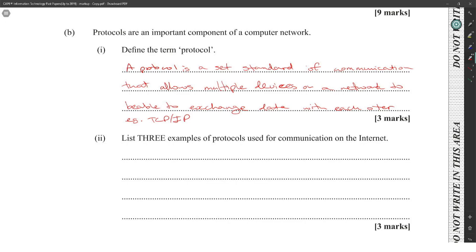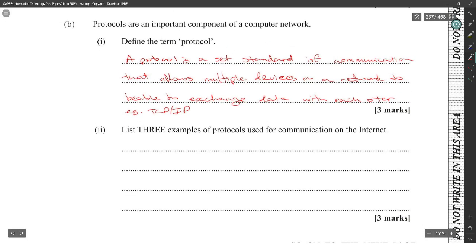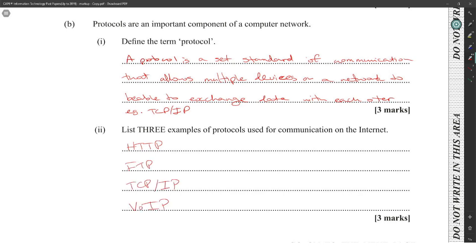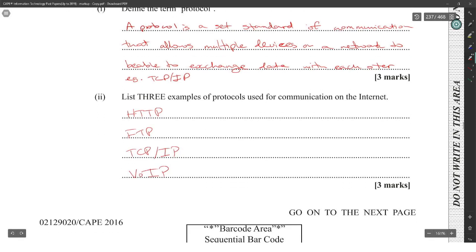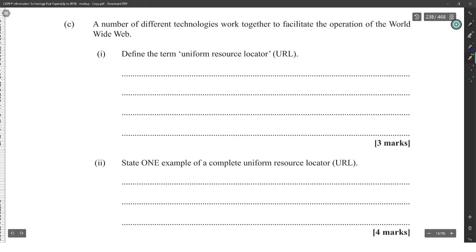List three examples of protocols used for communication on the internet: HTTP, FTP, TCP-IP, Voice over IP.